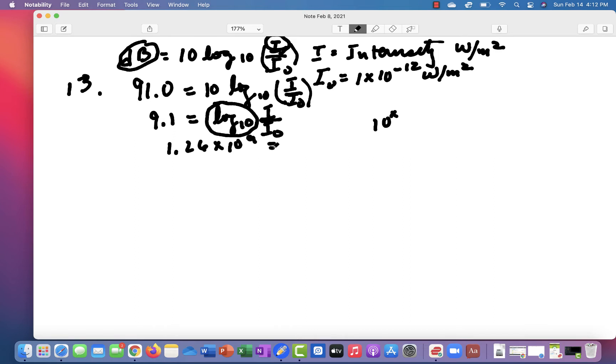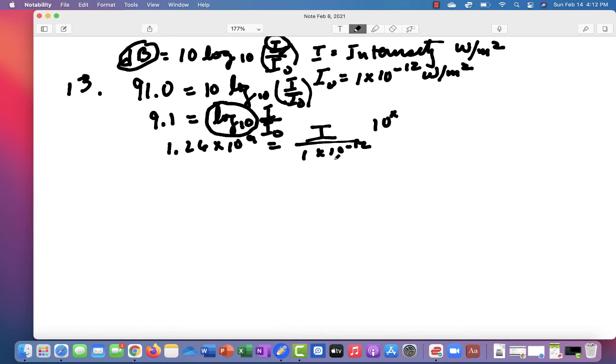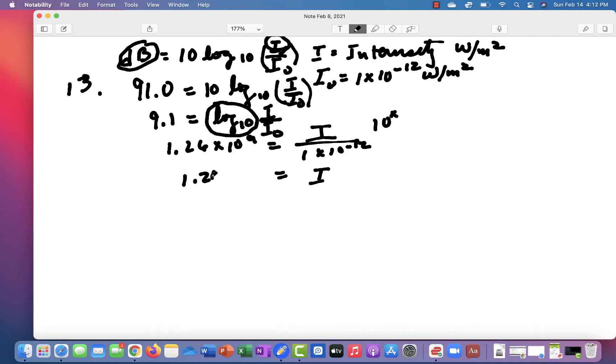And that's going to equal I over I0. Now we can put this in, 1 times 10 to the minus 12. And then you multiply both sides by 10 to the minus 12, and you end up with 1.26 times 10 to the minus 3 watts per meter squared.